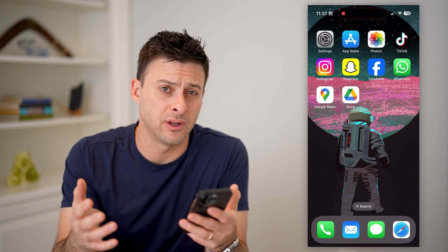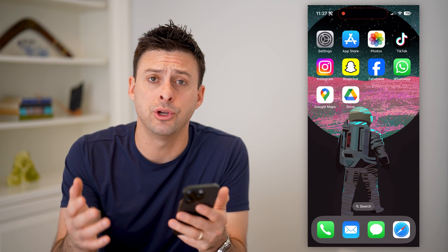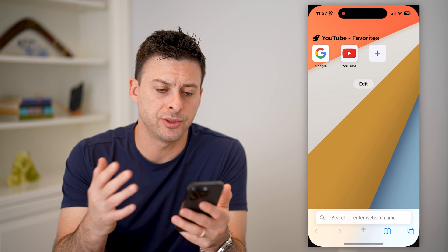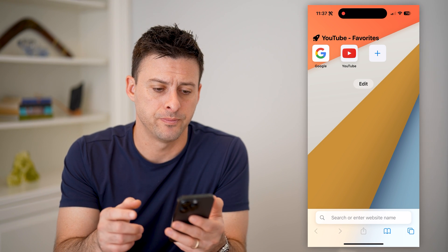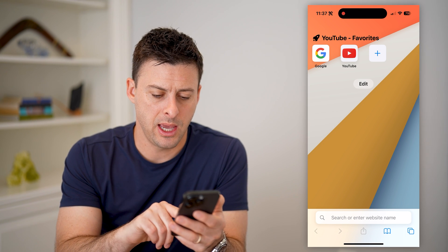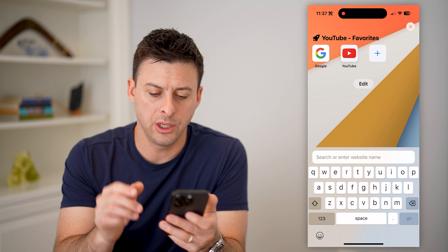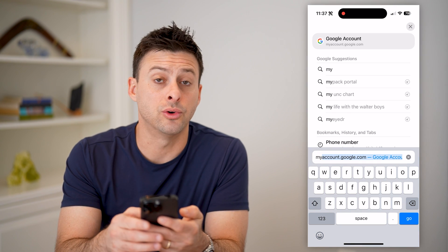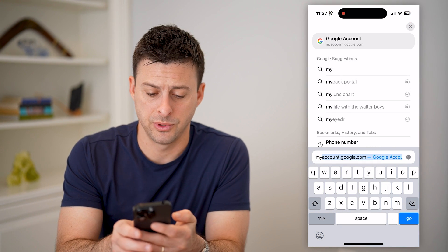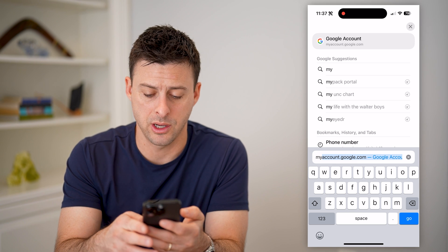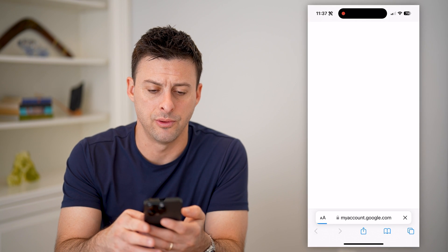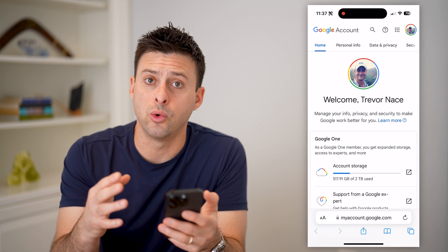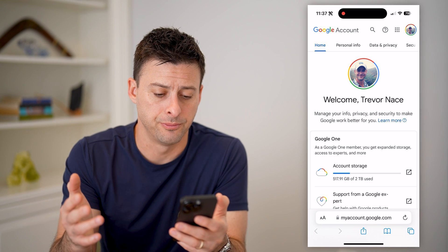Now I'm on my iPhone — you can do this on Android or a computer, it doesn't matter. What we'll do is first open up a web browser and go to myaccount.google.com. Just make sure that you log into your Google or Gmail account here.